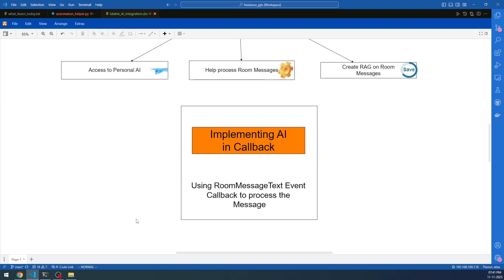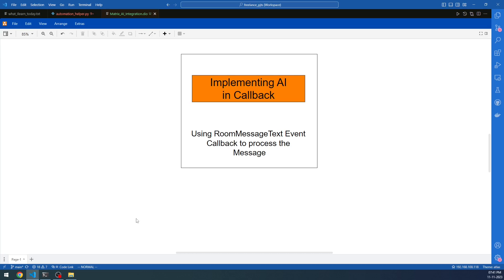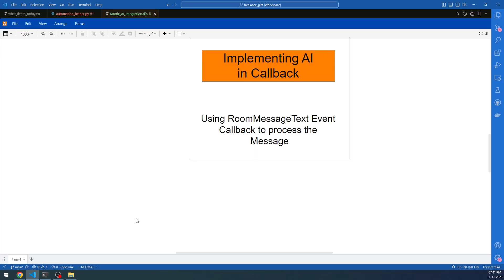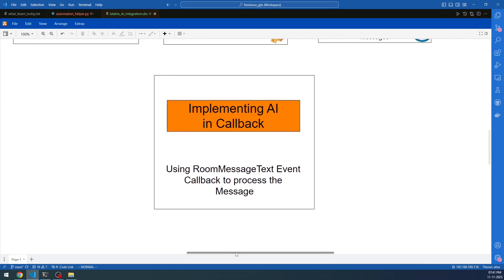Now let us think about how we can integrate AI into Matrix Synapse Server. You might come up with different ideas, but what I felt is that the easiest and most straightforward way to implement AI models into Matrix Synapse Server would be using LangChain — one of my favorite libraries in the AI ecosystem right now. And you can use the Matrix NIO framework for Matrix server integration.